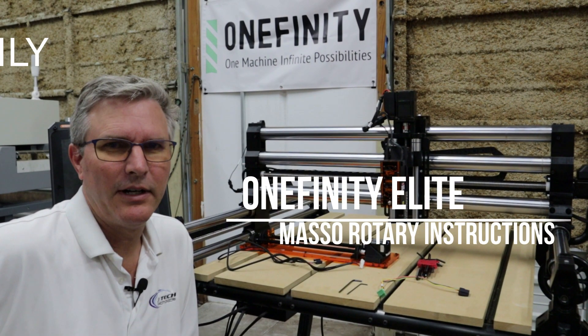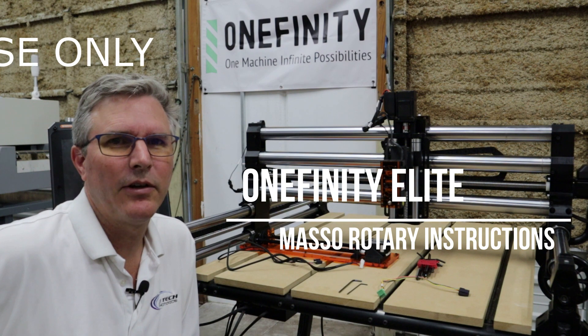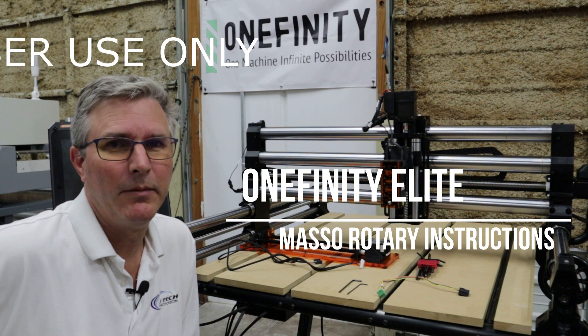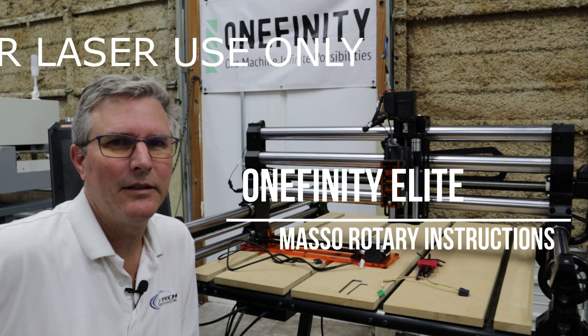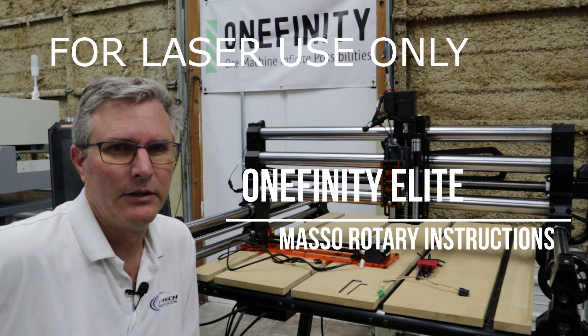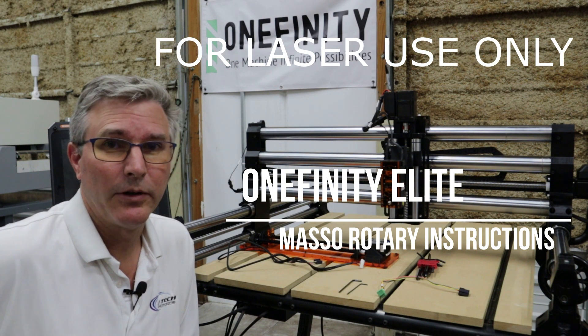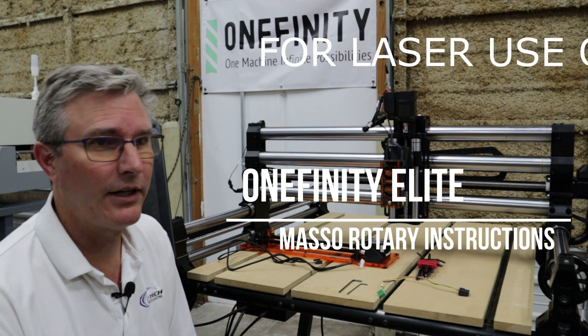Hi, welcome to the video on how to install your Onefinity Elite Masso controller rotary from Jtech Photonics.